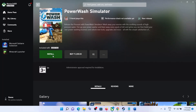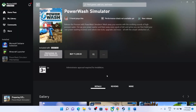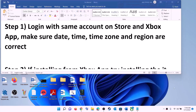Hello guys, welcome to my channel. Today in this video I'm going to show you how to fix when you are unable to install Powerwatch Simulator game from Xbox app or Microsoft Store on your Windows computer.